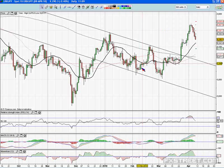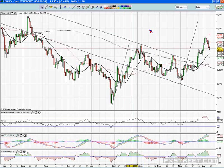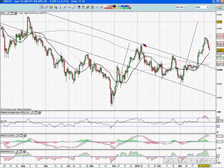So what can we expect from here? An impulsive move higher, then a corrective move lower, and then another impulsive move higher.